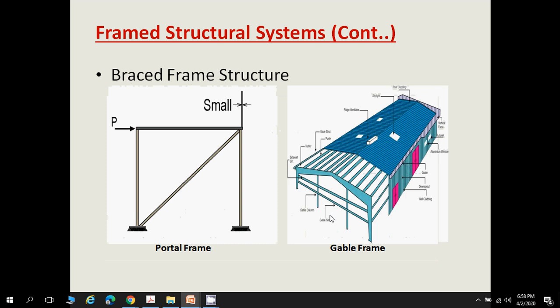Braced frame structures are of two types: portal brace frame and gable frame. In a portal brace frame, an inclined member called bracing is connected to the portal frame. If a structure is subjected to a large amount of load, there is a chance of deflection of the beam and sway of the columns.